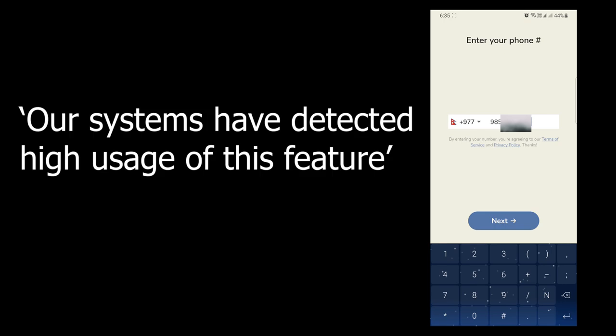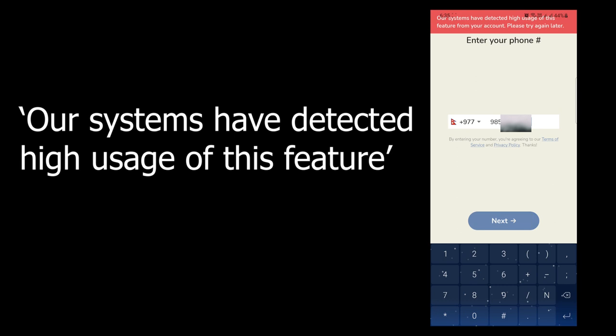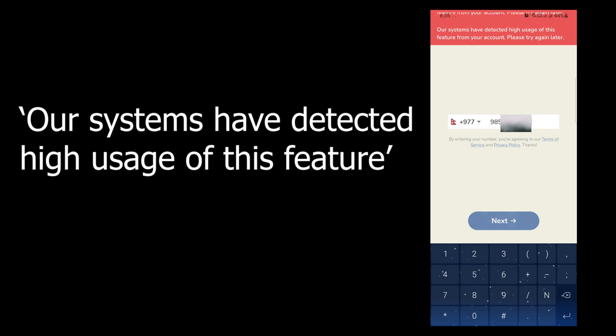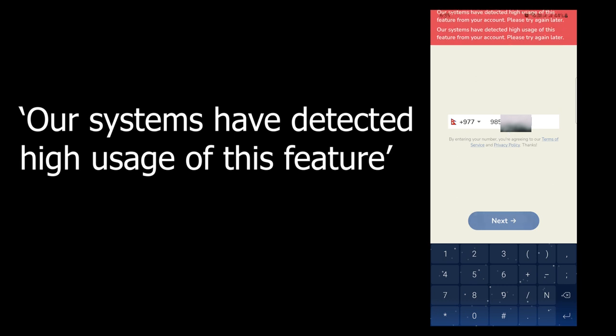Hello, welcome to GeekGeek. Today we are going to fix the Clubhouse minor issue called 'Our Systems Have Detected High Usage.' So let's get started.